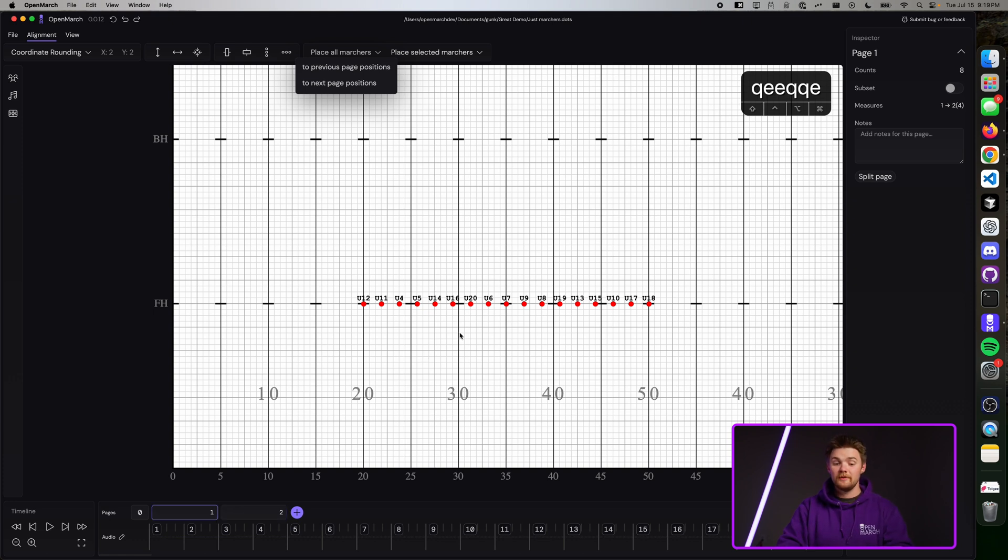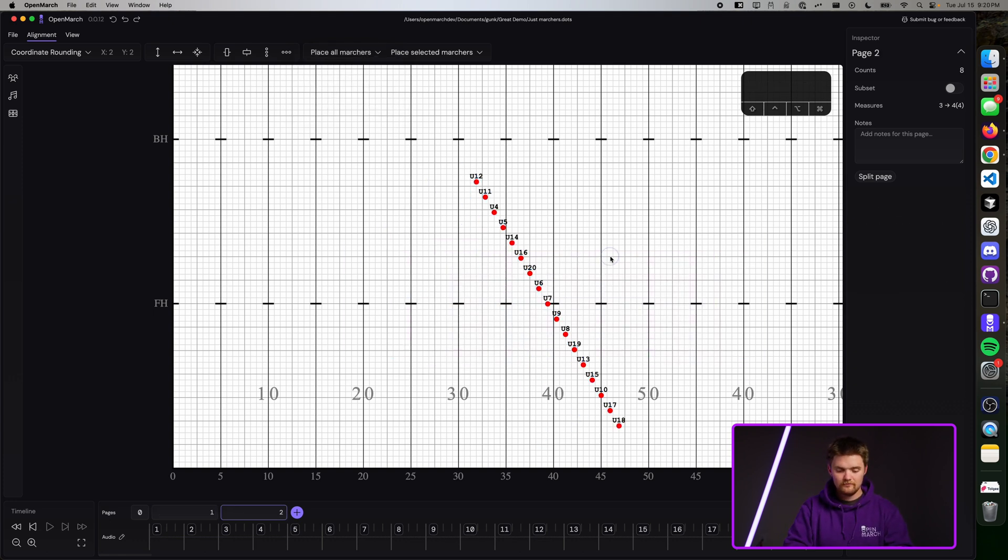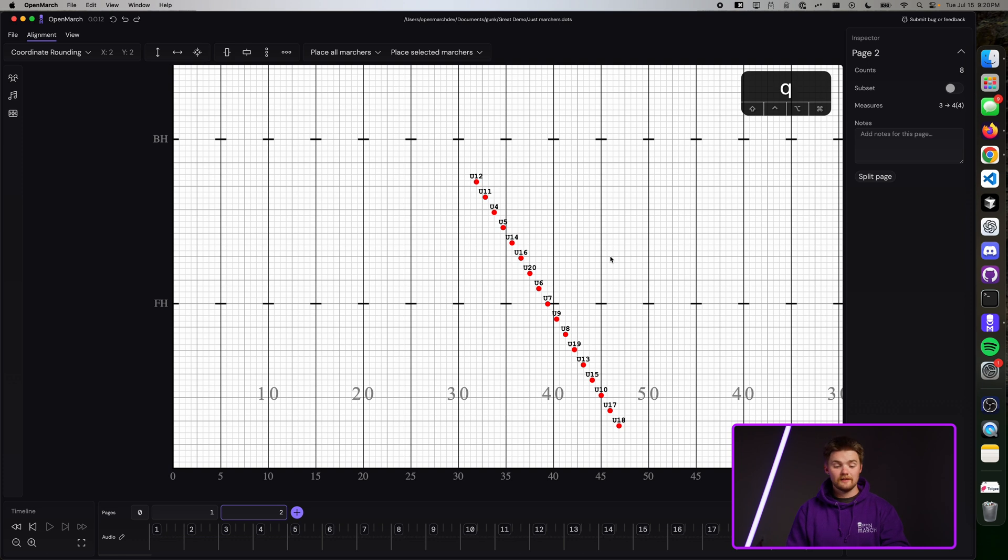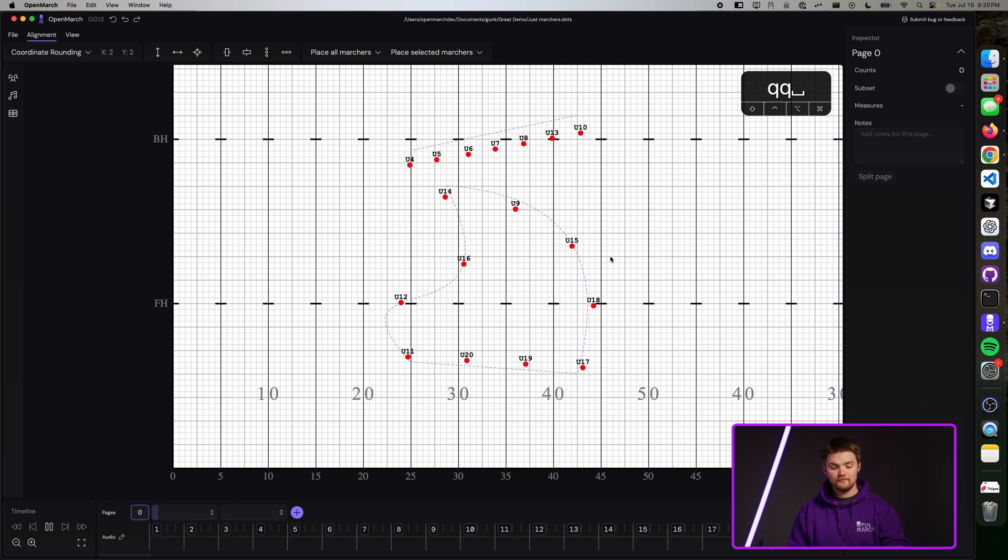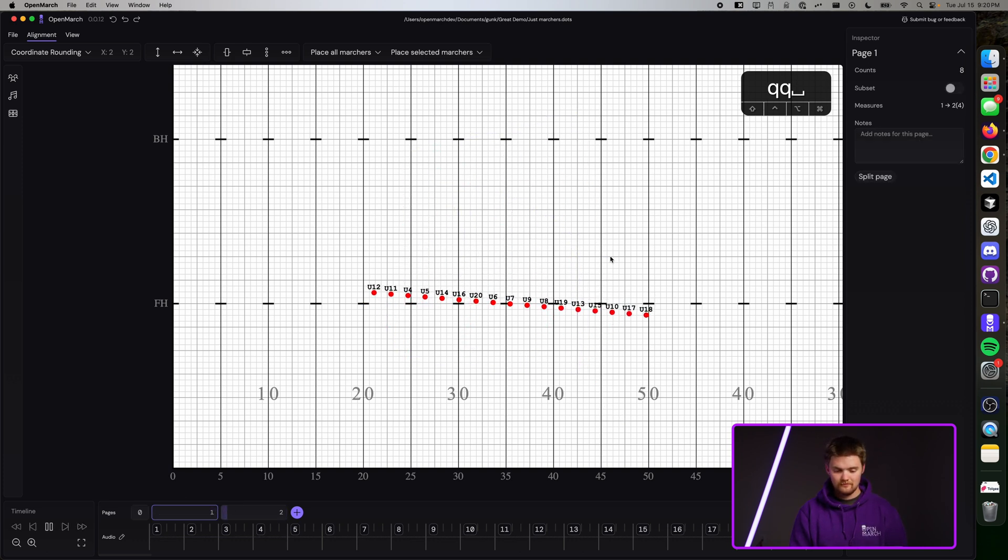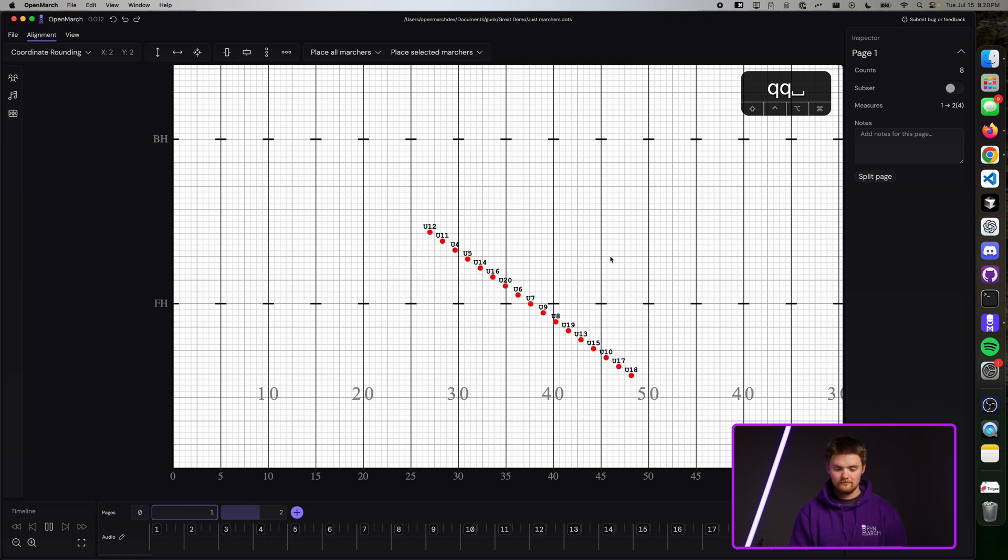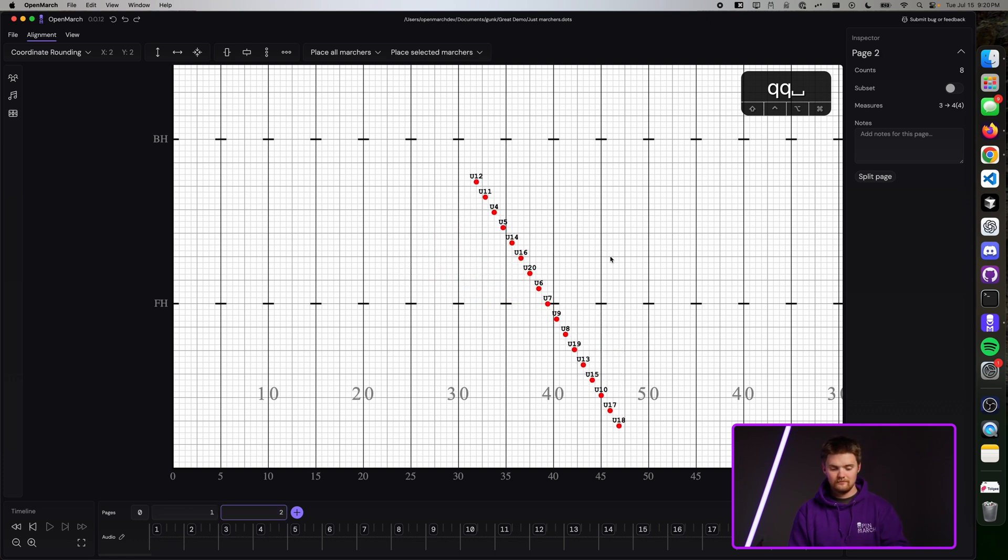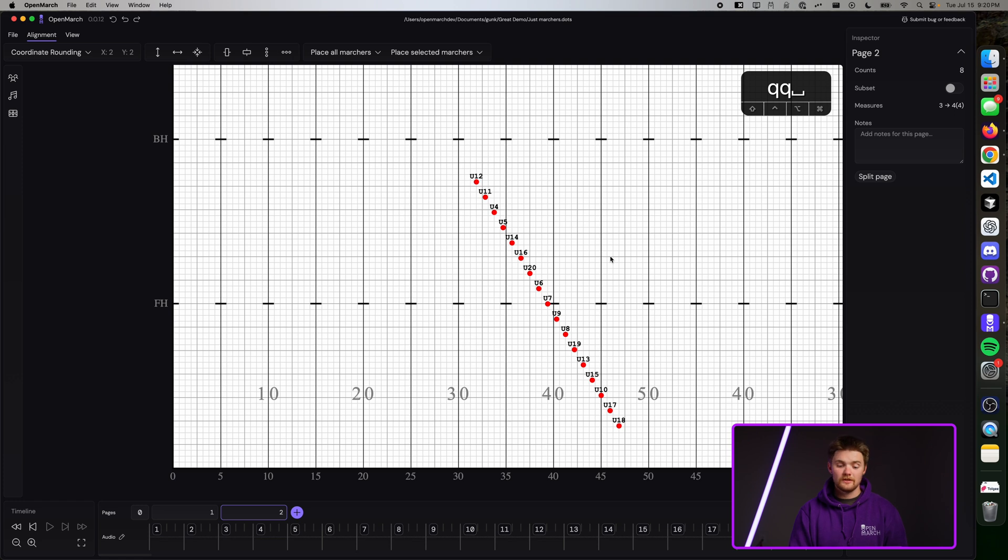Let's edit where the marchers are on page two. And let's see what this looks like. Great. Now we have a few other things we can do.